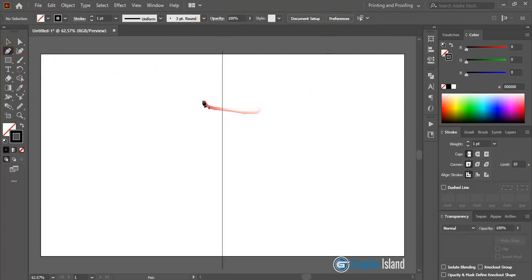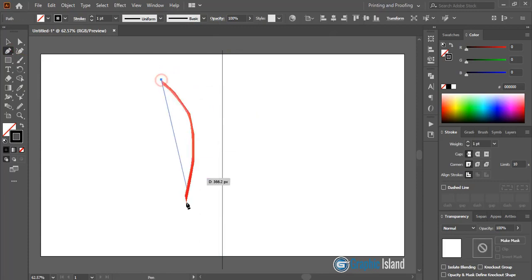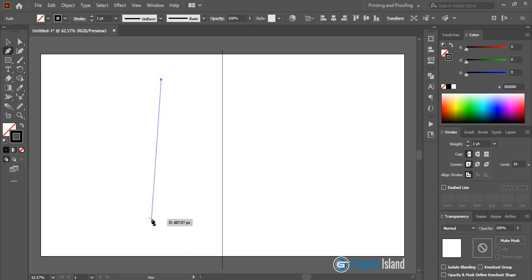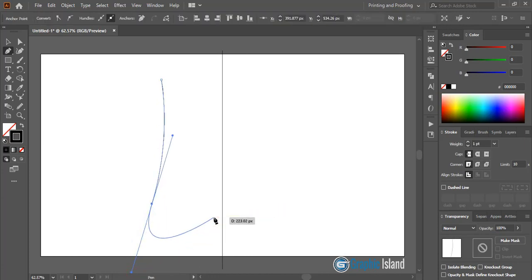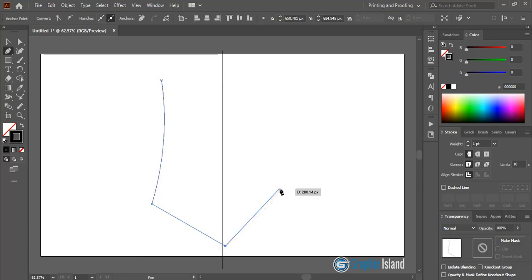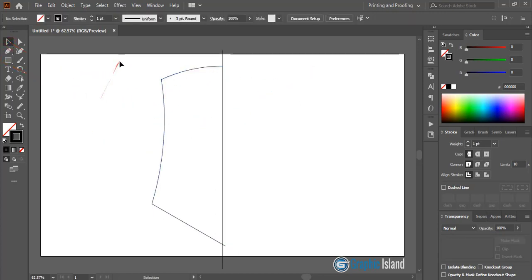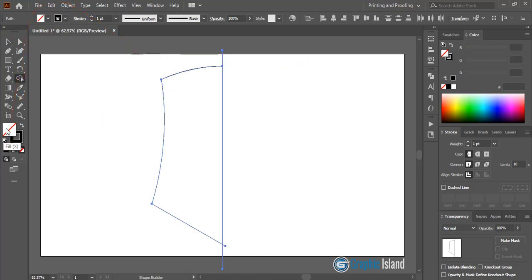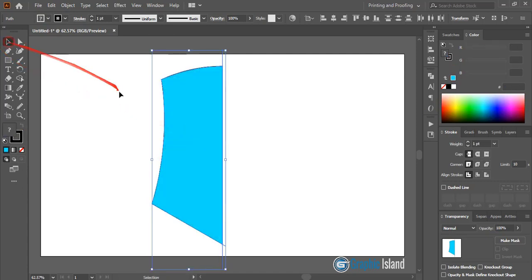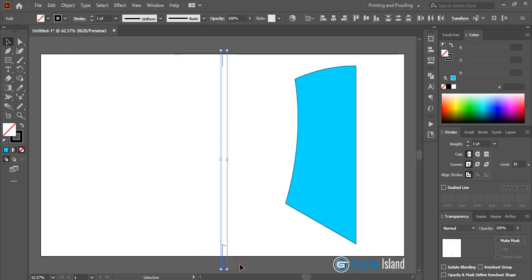Take the pen tool once again and draw a curve, making sure there will be some angle. Draw a little curve here and click on the anchor point. Now select this anchor point and draw a little curve. Then select them, take the shape builder tool, select a fill color, choose a color and click to make a shape.